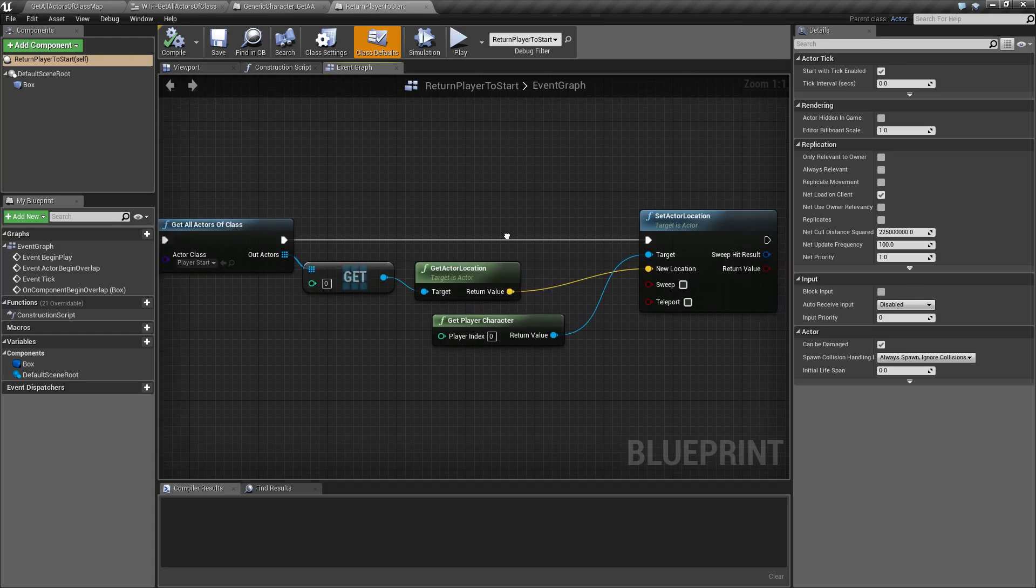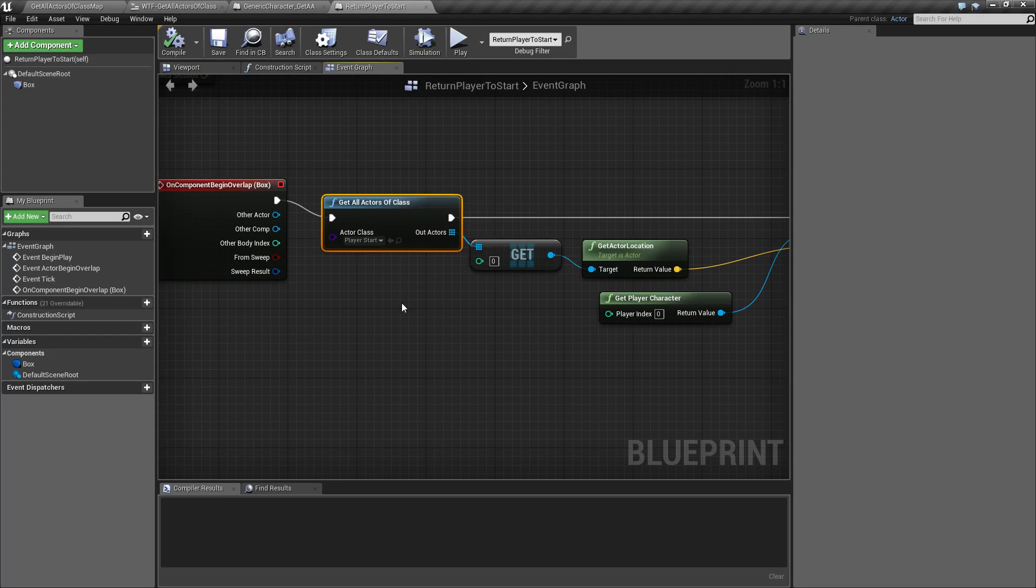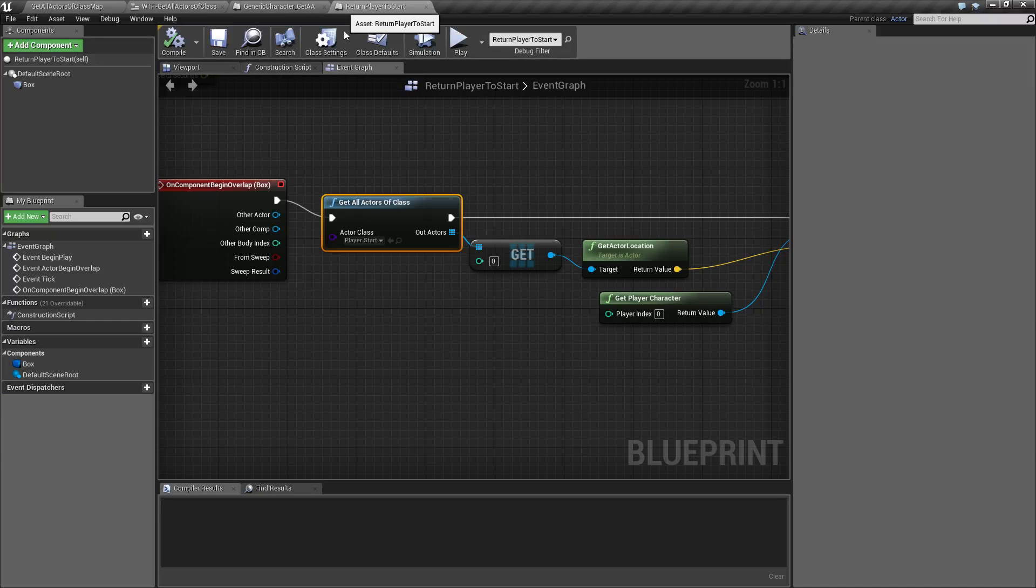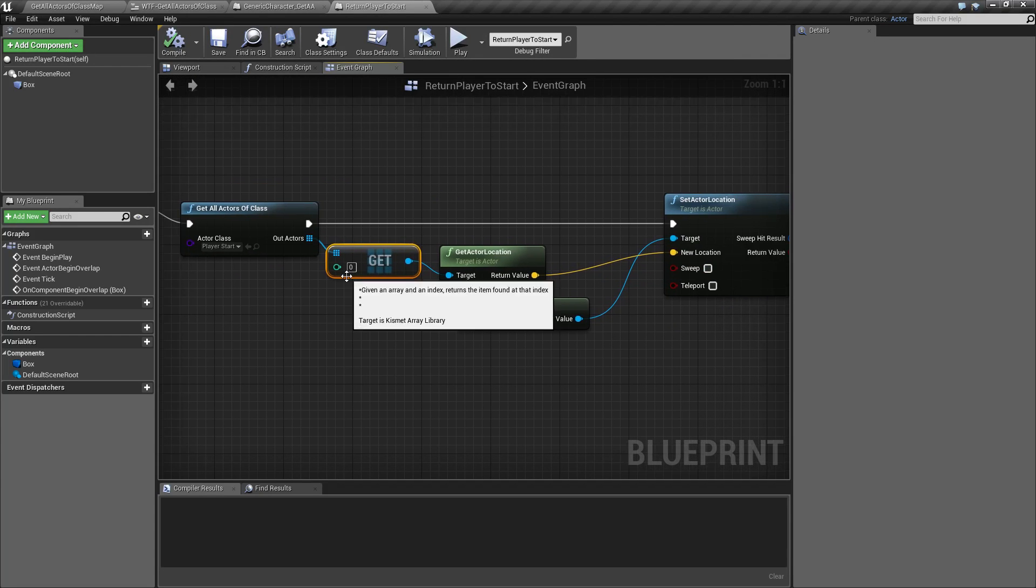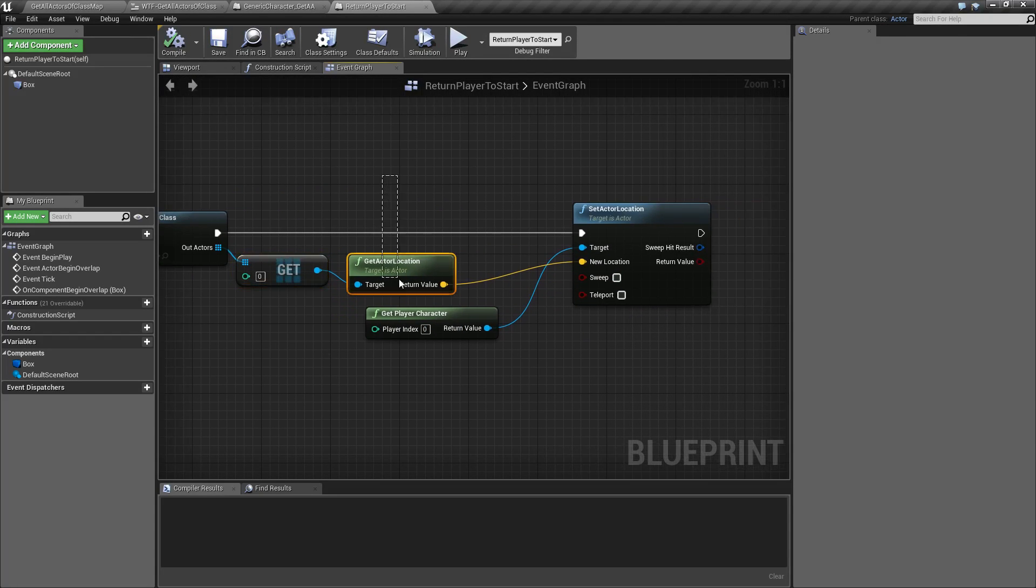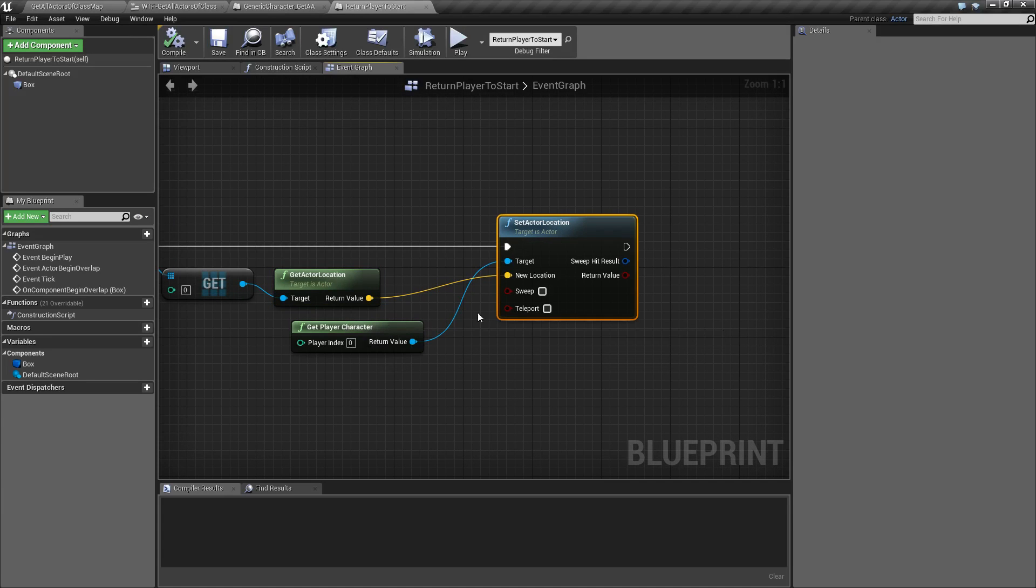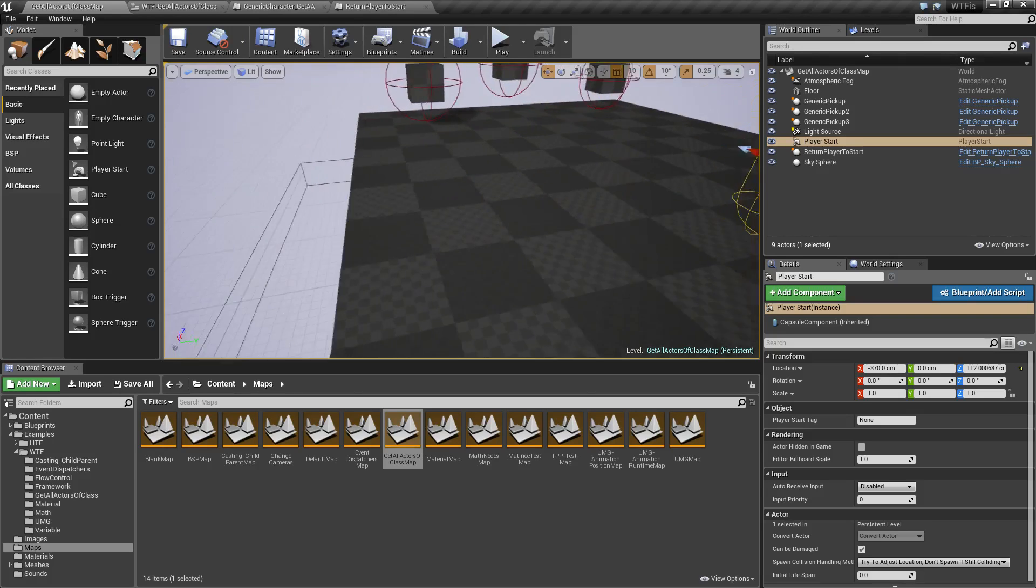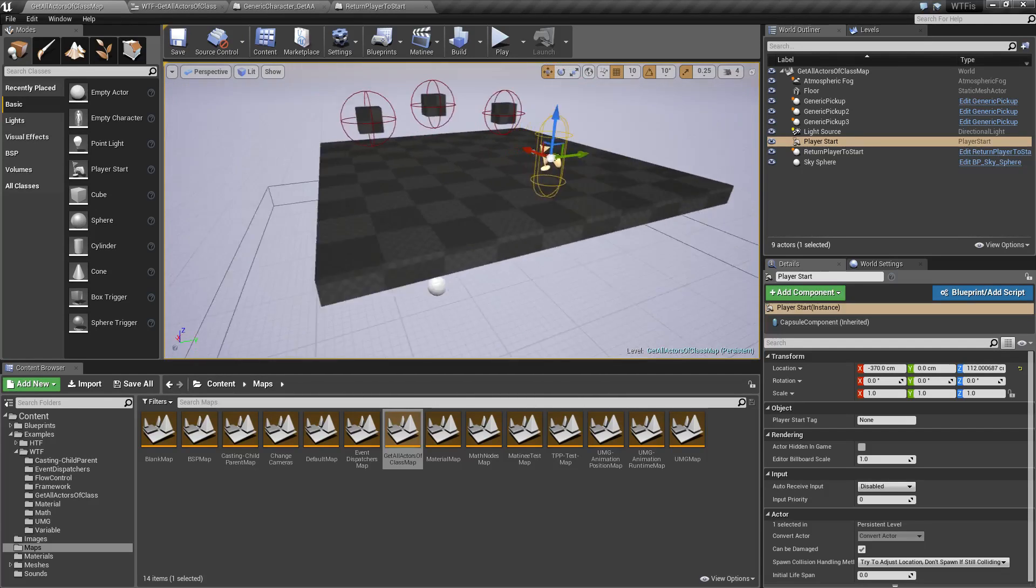Basically all I'm doing is finding all of my actors of class Player Start. Because if you notice right here, this is of type Player Start. I am getting the value of the first one because I only have one, getting that location, and I'm setting the player's location to where the Player Start location is. That's a nice and easy way to dynamically set up a respawn point.